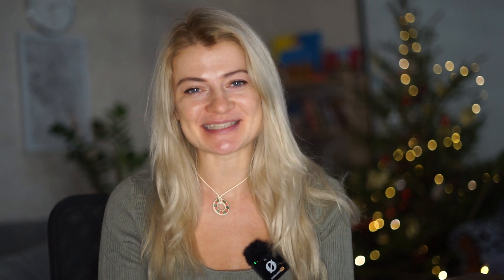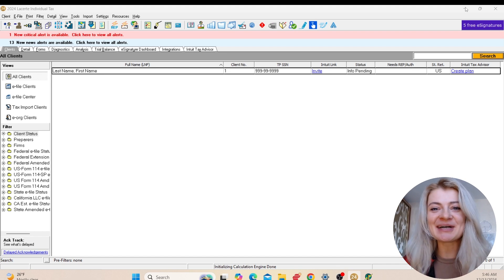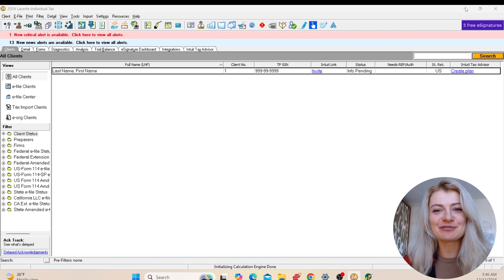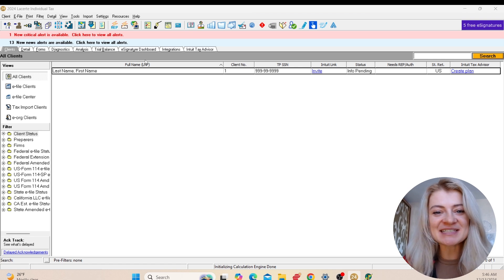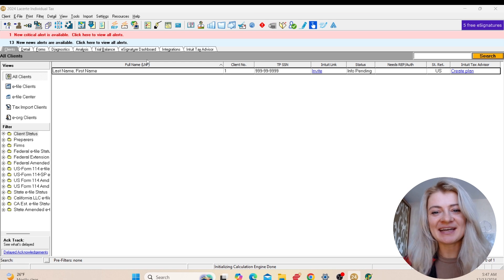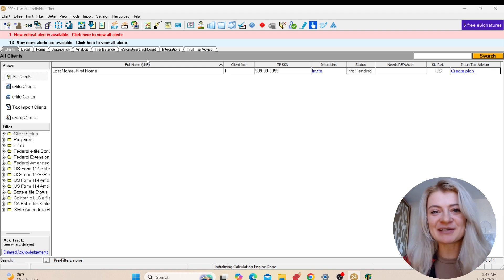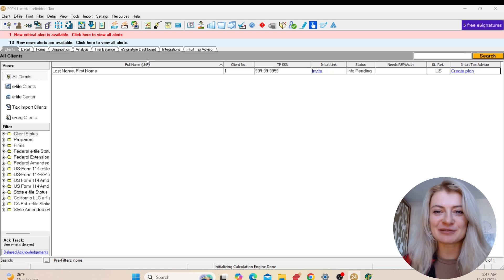I also teach how to become a tax preparer from zero, so please subscribe to my channel for more updates. As I just mentioned, I'm going to do a review and explain how LaCert 2024 works. I'm going to go over its functionality, the way they present the program, how to use it, and also a couple updates we have in 2024.